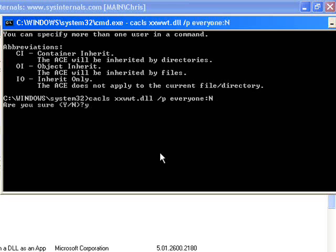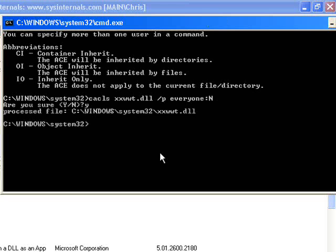It's now going to write to the access control list that it now has no permissions for everyone. It eliminated every other user that was tied to that file in the access control list.